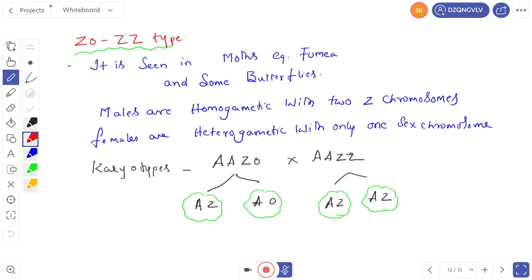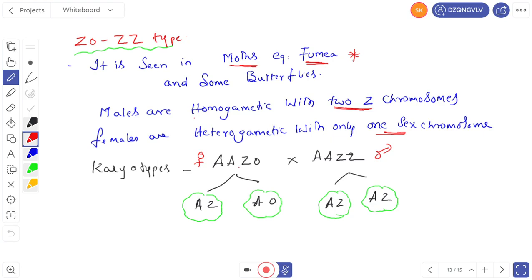The ZO/ZZ type is seen in moths — for example, Fumea — and in some butterflies. In this case, the males are homogametic with two Z chromosomes, and the females are heterogametic with only one sex chromosome Z and the other is zero. The female produces two types of gametes: AZ gamete and AO gamete. The male produces only one type of gamete: AZ.